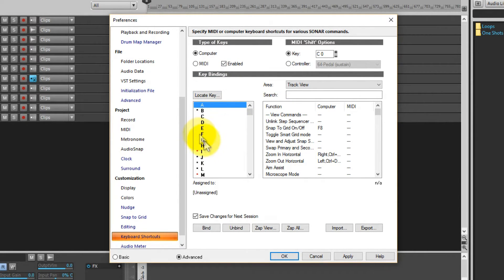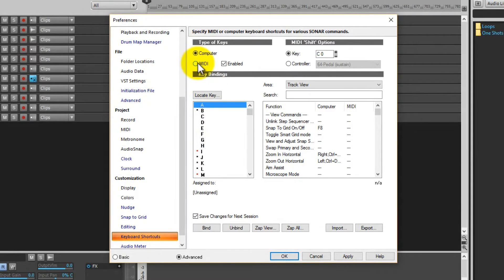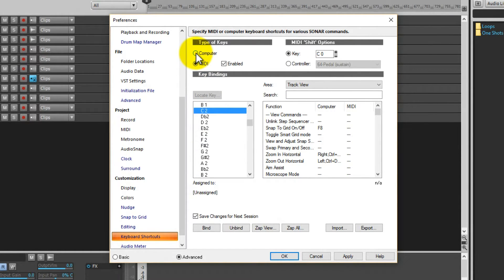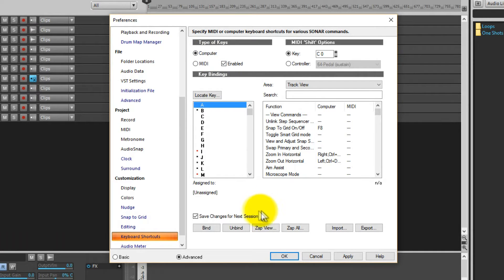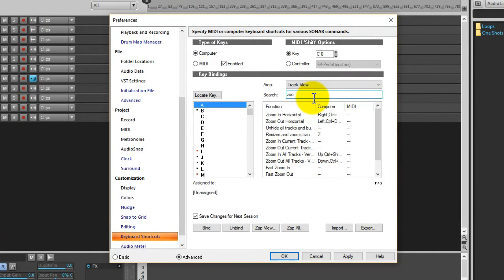Up here you can assign either MIDI to come from your keyboard or you can come from your computer keyboard. So let's say we want Zoom as the function. I've got Zoom In Horizontal and Zoom Out Horizontal already assigned.